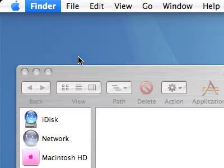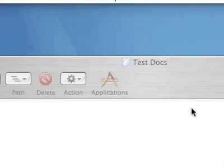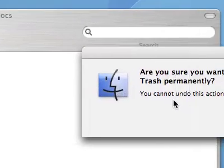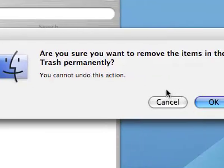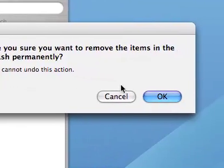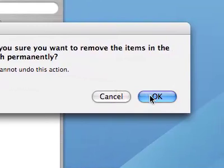Now when I press that, it says are you sure you want to remove the items from the trash permanently. Now make sure you are because once they're removed, they're very difficult to get back. Not impossible, but they are difficult.